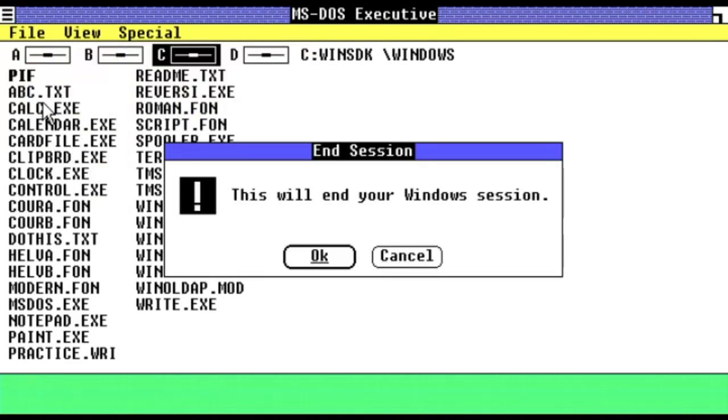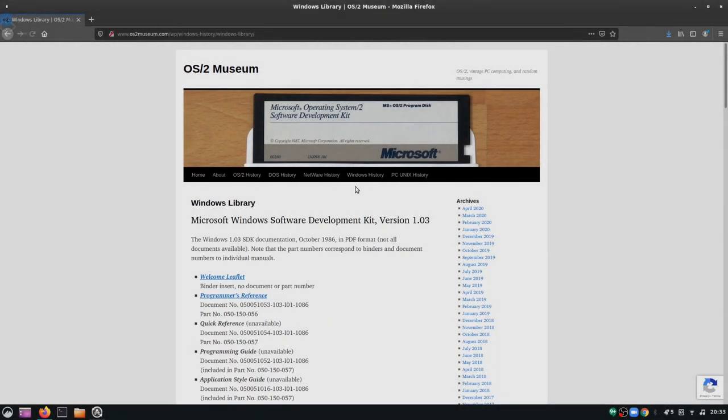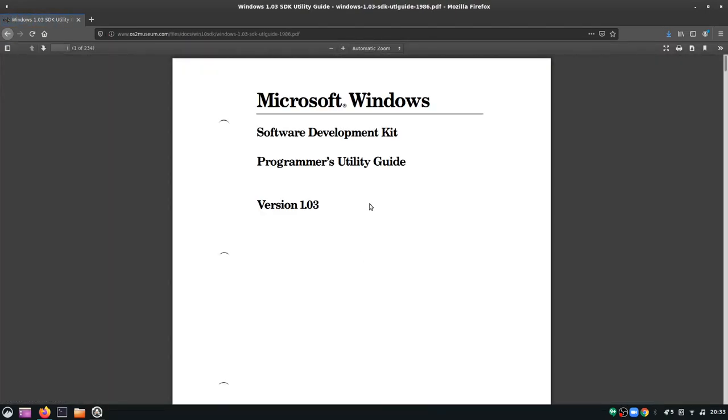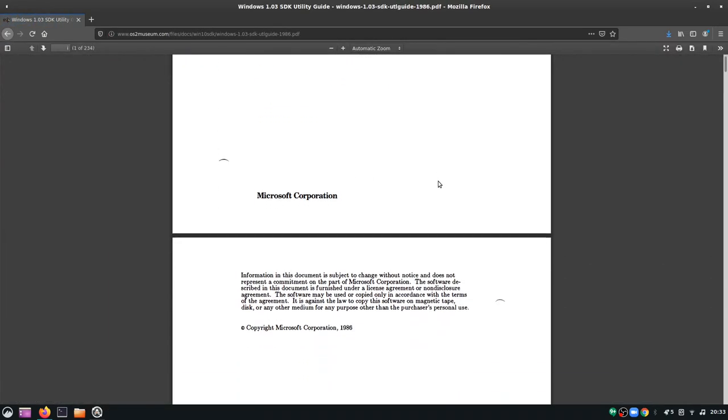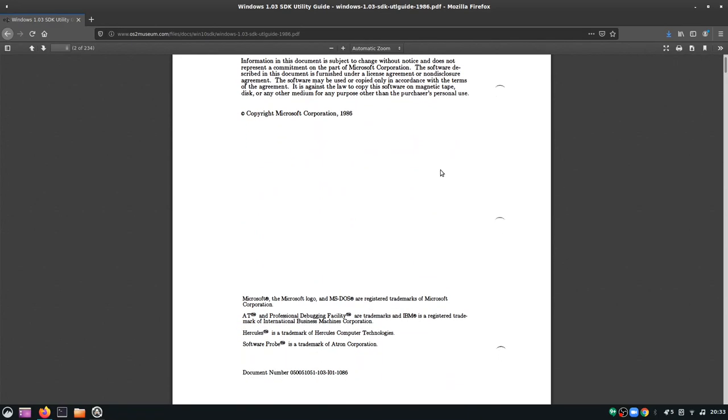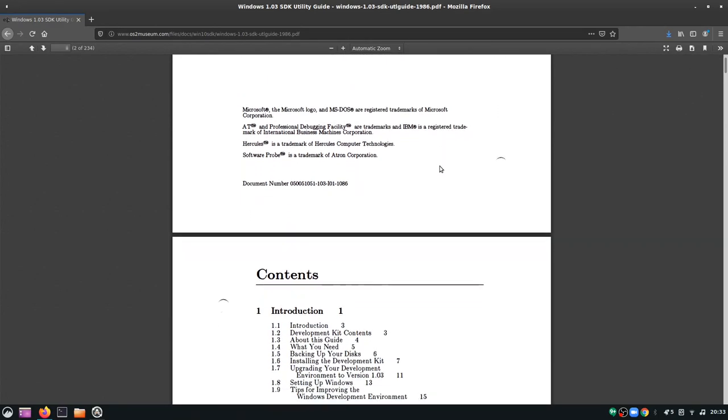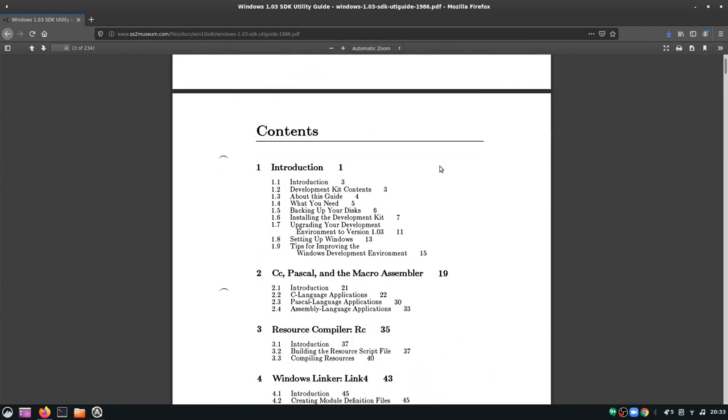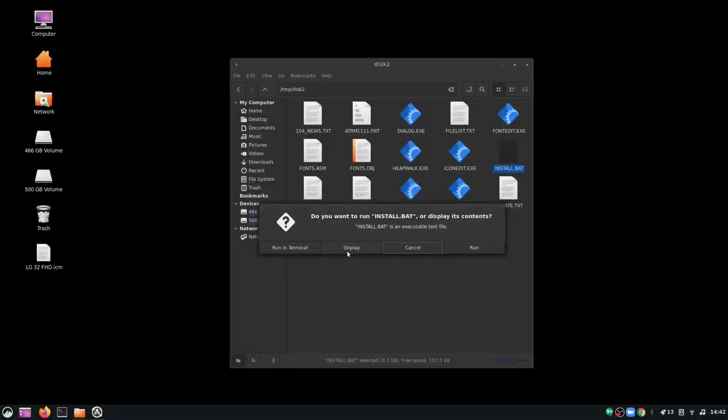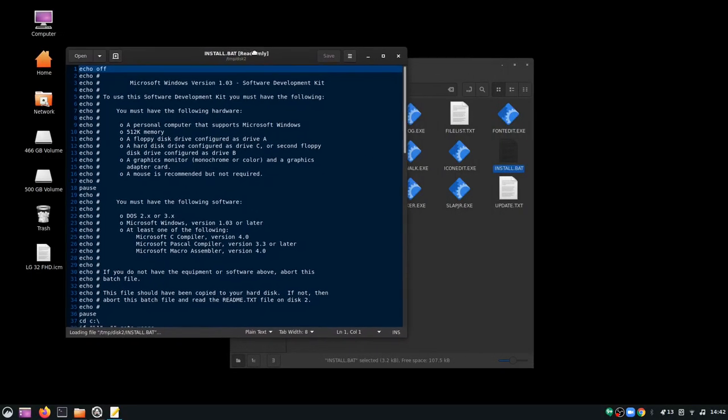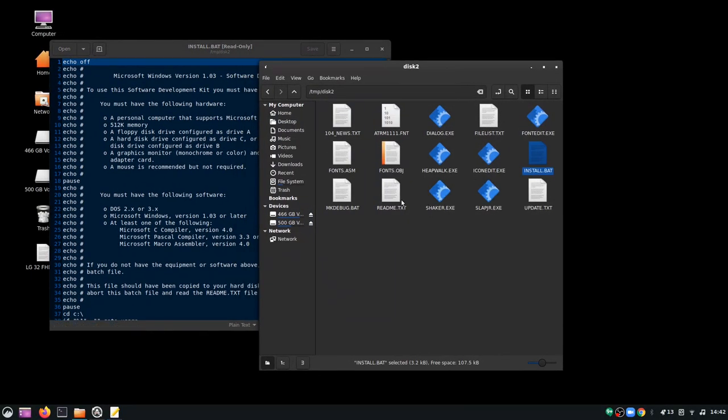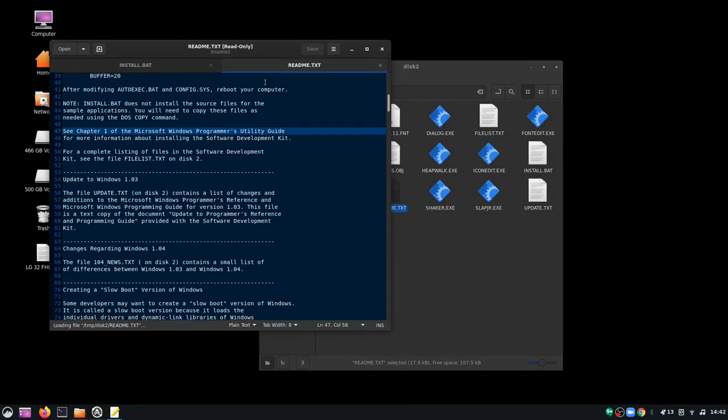Now having Windows fully set up, it was time to figure out how to set up a development environment. Unfortunately, there is virtually no online documentation how to do this, but the excellent OS2 museum has scanned copies of some of the original reference binders. Secondly, on closer examination of the disks, I found an installation batch file and a README file on the second disk.